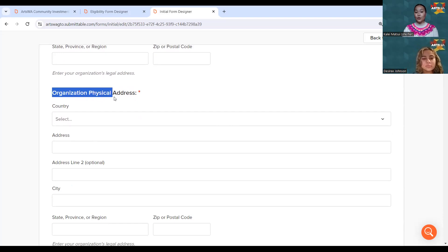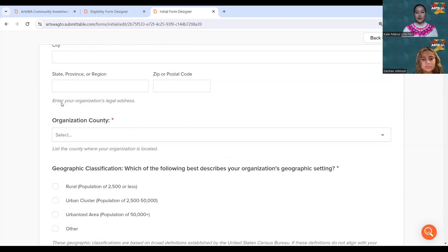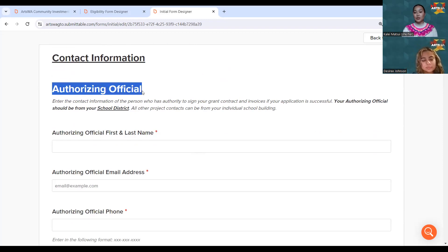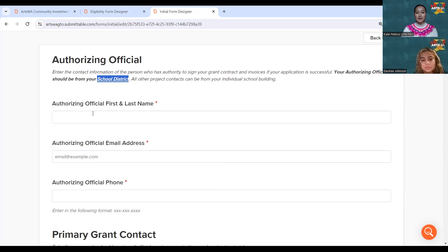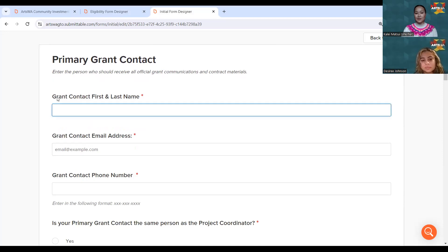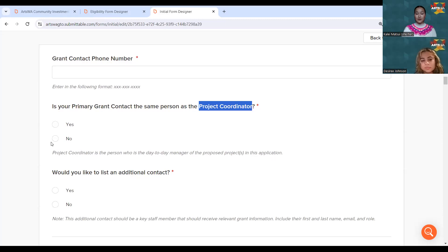All other eligible organizations simply enter their own information. The authorizing official is the person designated with the official duty to sign contracts and invoices to receive funds on behalf of the organization — for public schools, this will often be someone from the school district's budgeting or accounting team. The grant contract contact is often the grant writer filling out the application, and if you have a project coordinator who is different, you can enter their information separately.